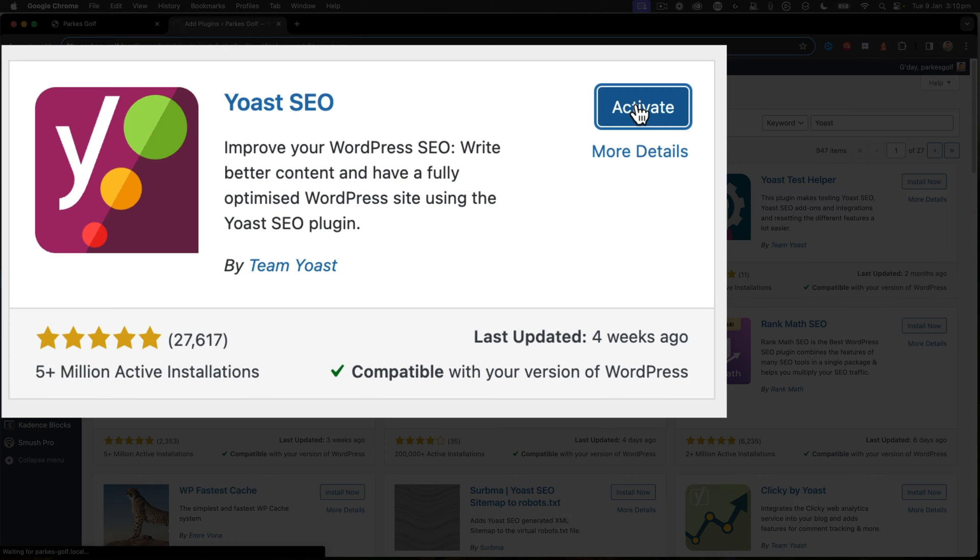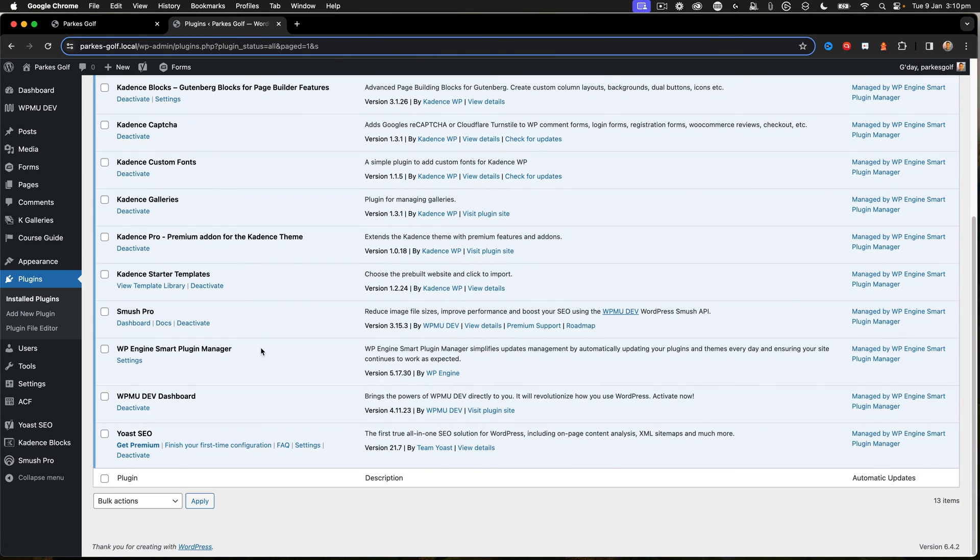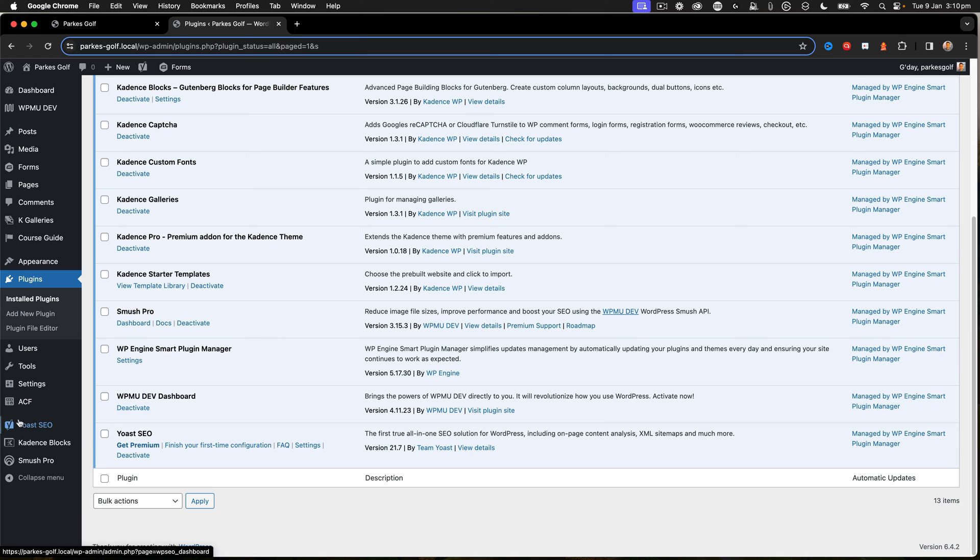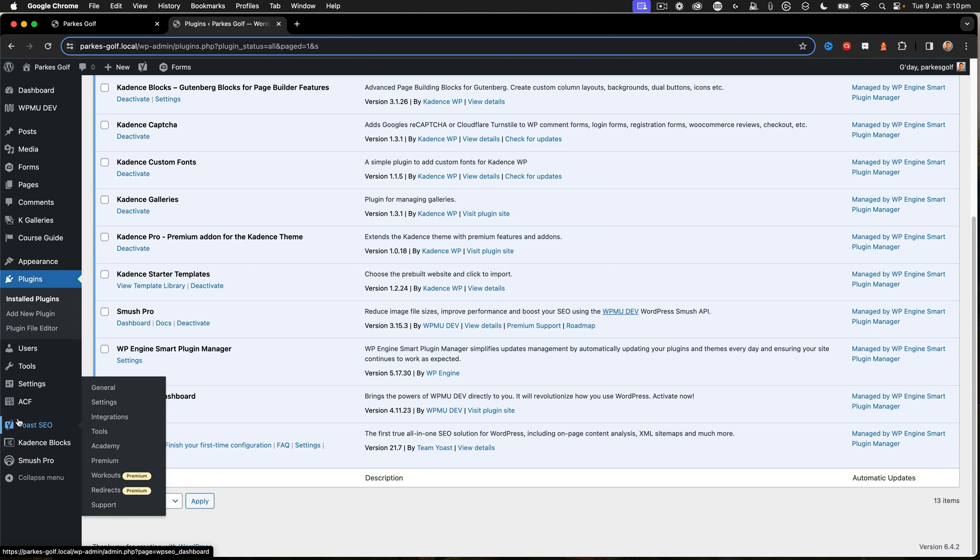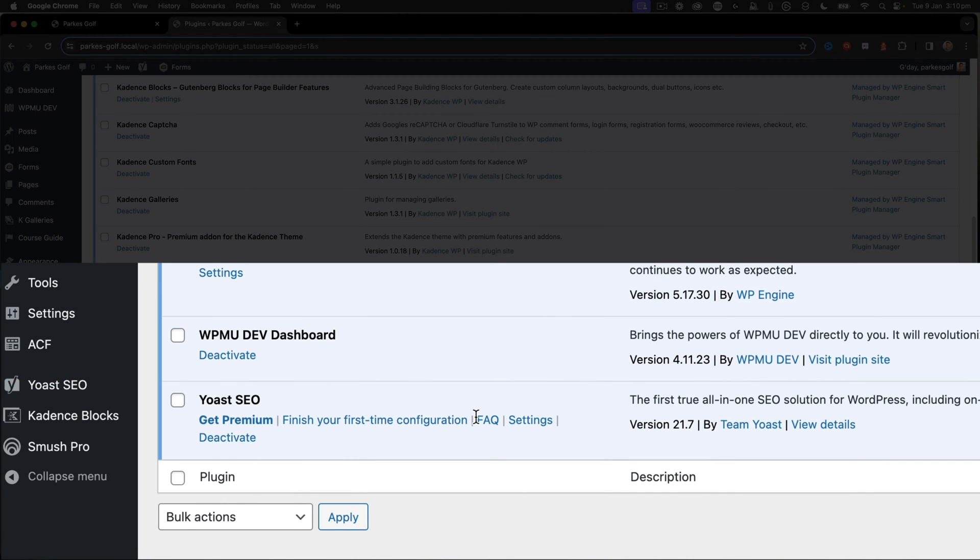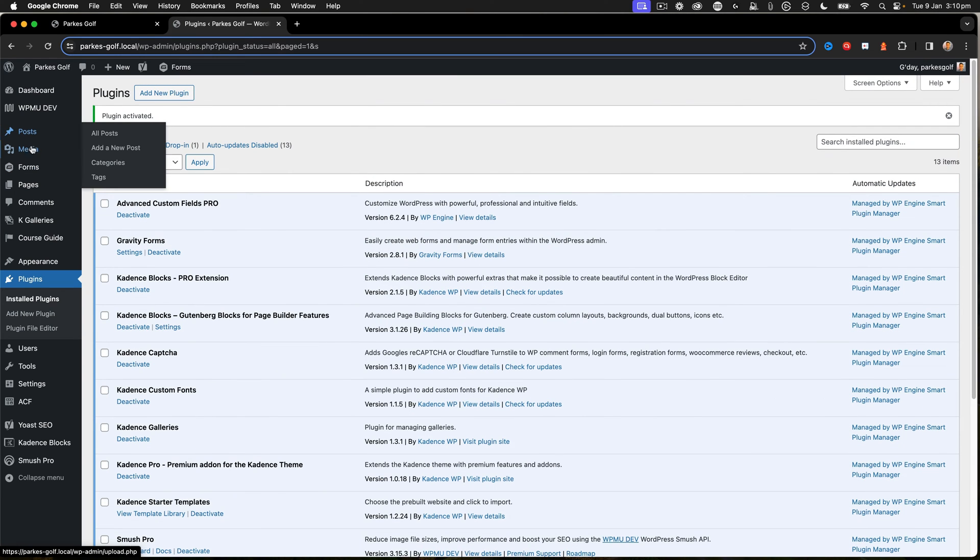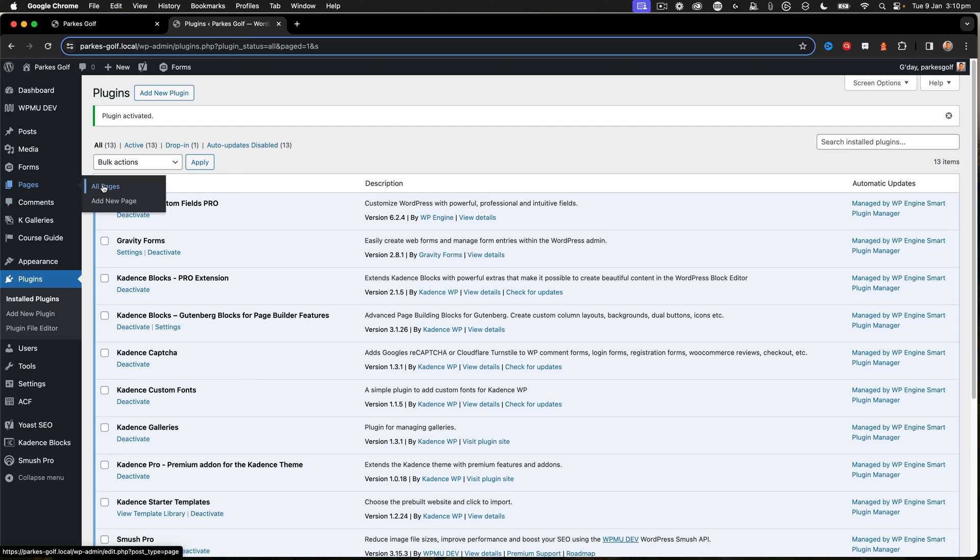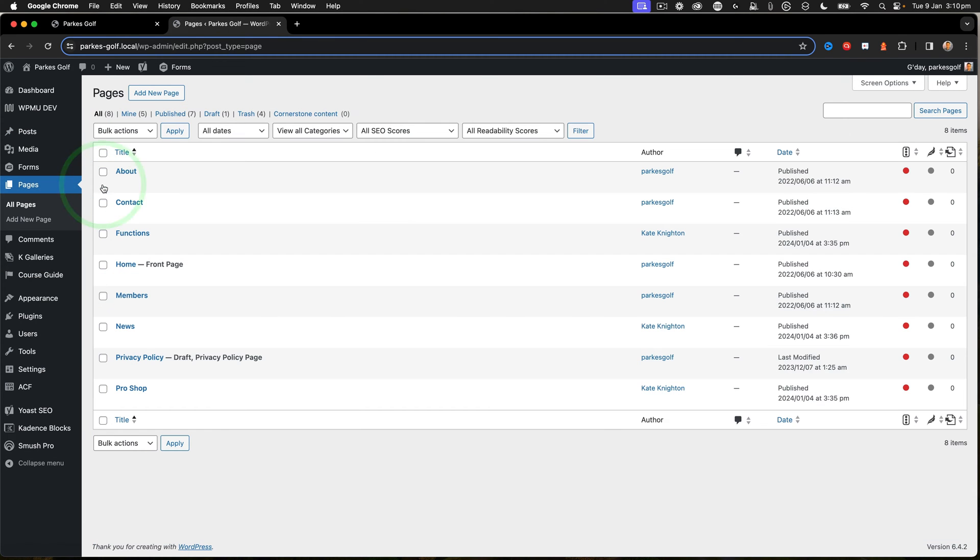Now the plugin is activated, you may be taken through a wizard or something like that. In my case it's just activated and I've got the button here to finish the first time configuration. But let's now take a look at that page that I was on before, the About page.